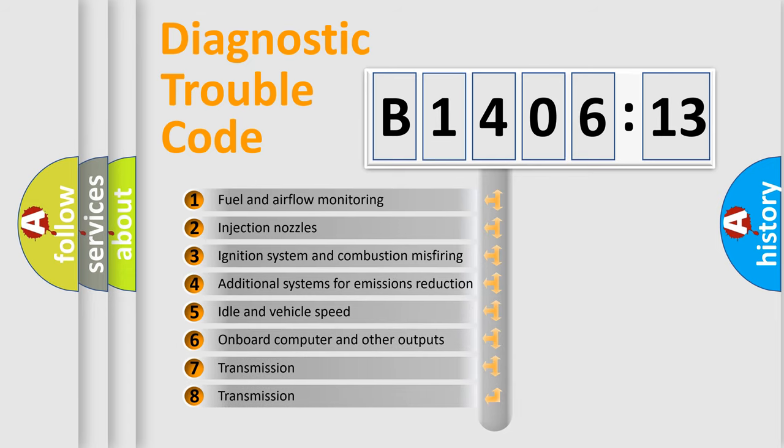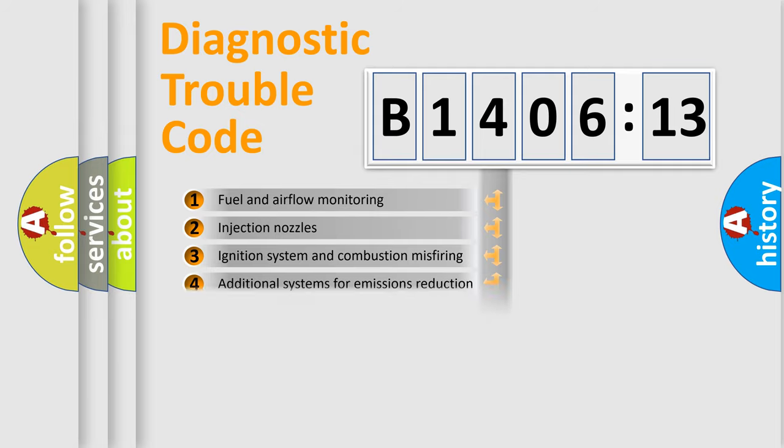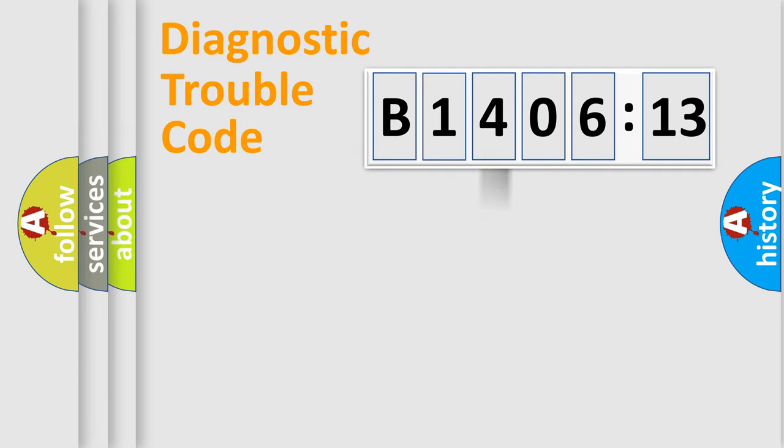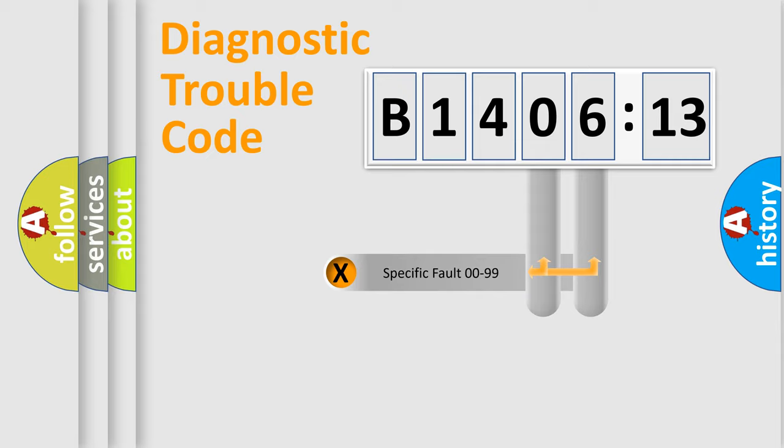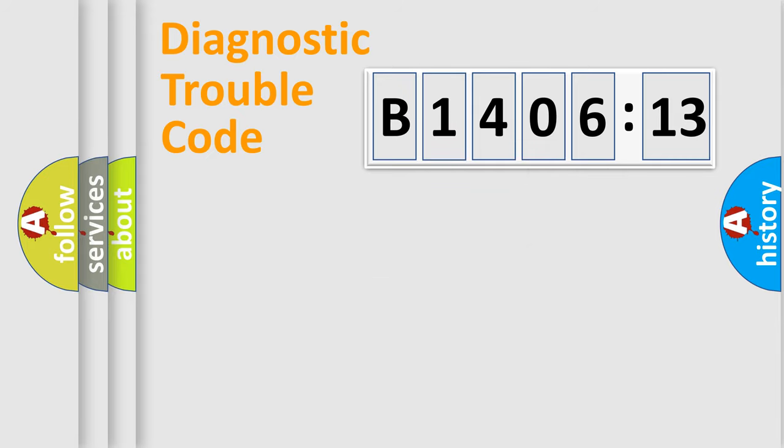The third character specifies a subset of errors. The distribution shown is valid only for the standardized DTC code. Only the last two characters define the specific fault of the group.